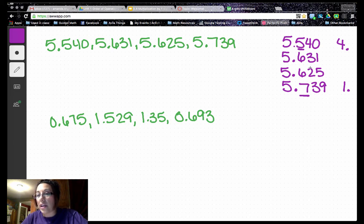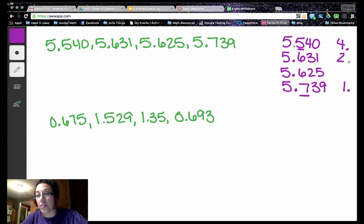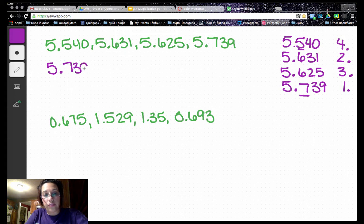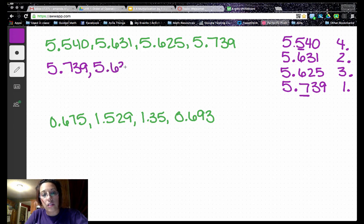Now we look at the two remaining numbers. The 6s in the tenths place are the same. In the hundredths place we have a 3 and a 2 — 3 is greater than 2 — so that's our second place number and the other is third. Then we write them out in order from greatest to least.